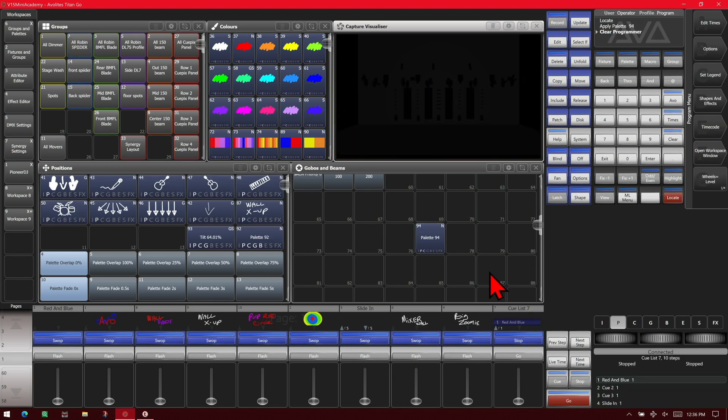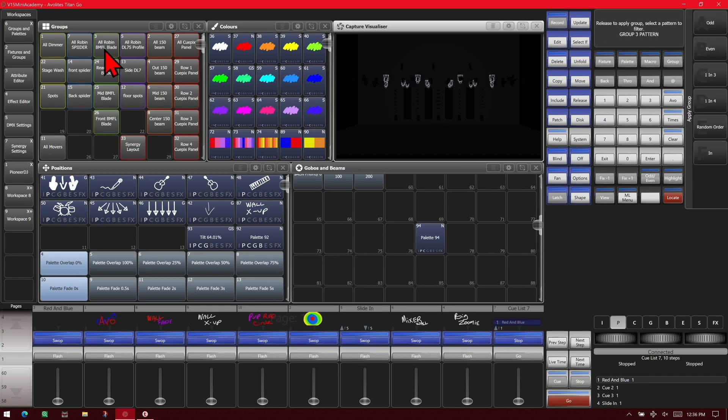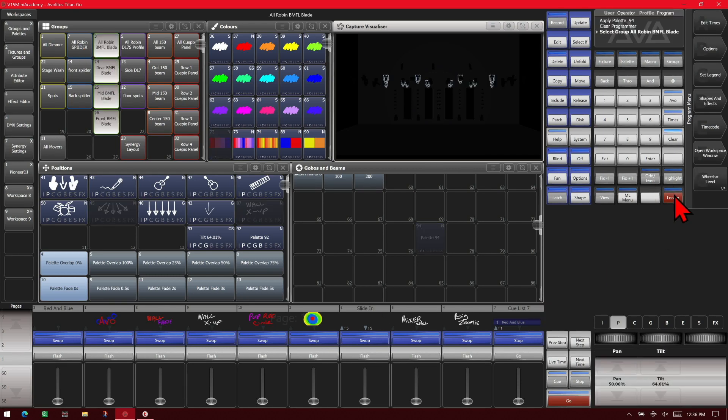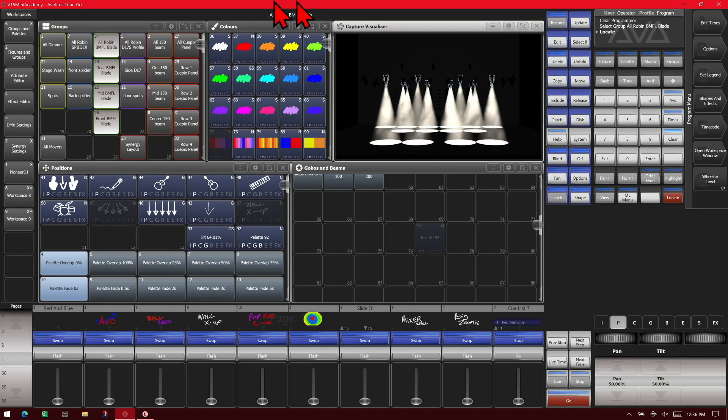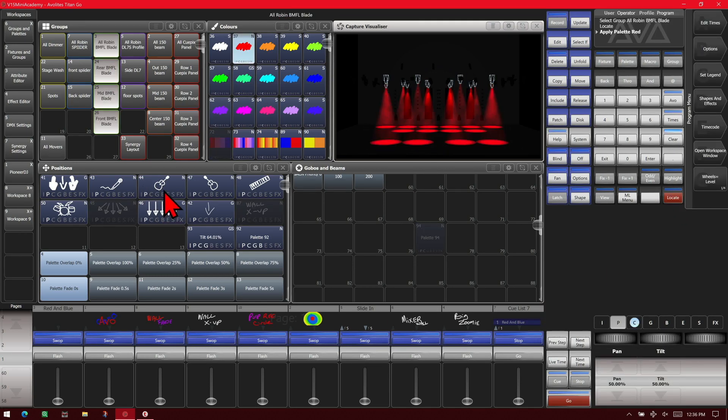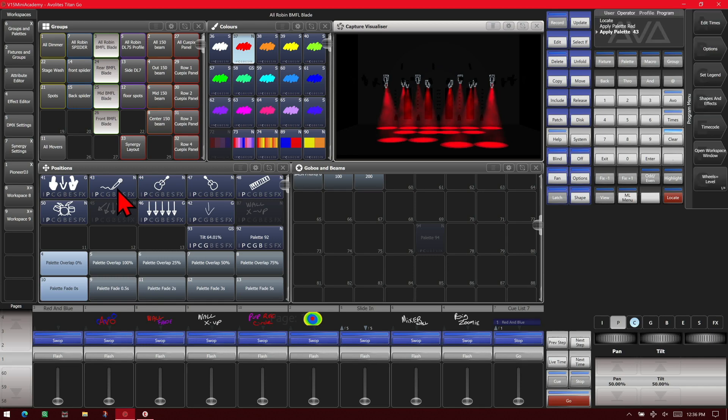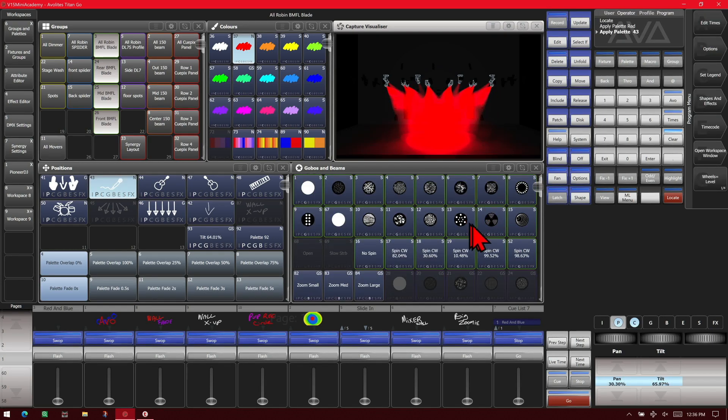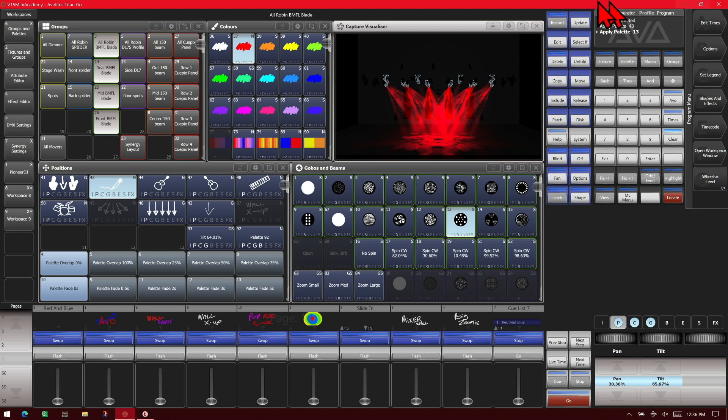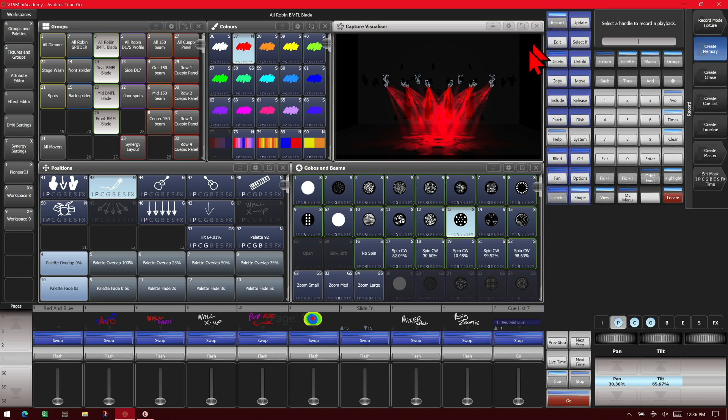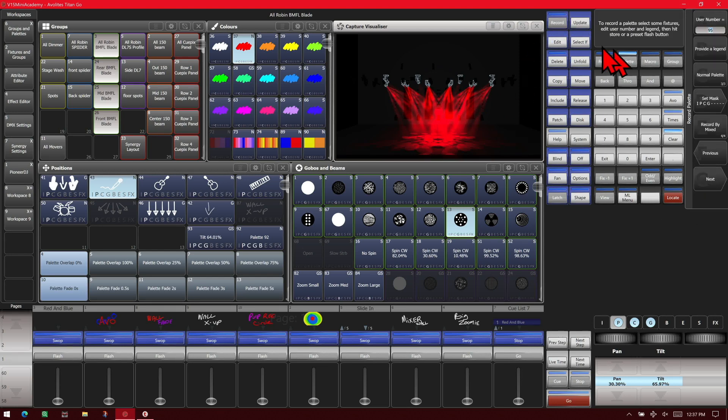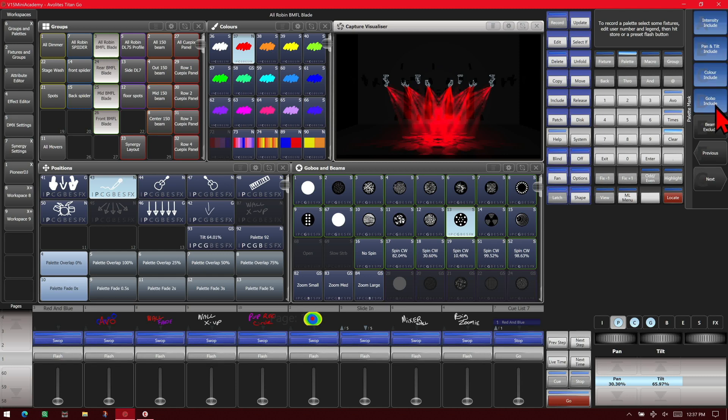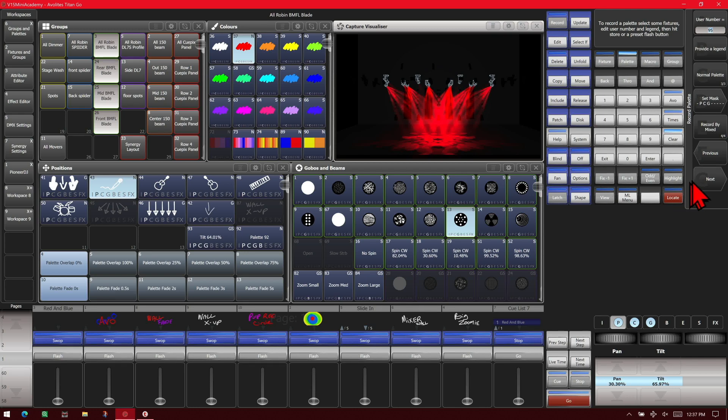If we wanted to save it just to the show library rather than putting in a palette, we could go ahead and just select our lights. And we'll give them a locate. Give them a color and a position and a gobo. So now we could hit record, palette. We set what we want it to be. So we don't want it to include intensity in this one, just position, color, and gobo. And we could exit here and hit store.